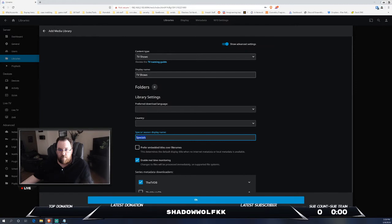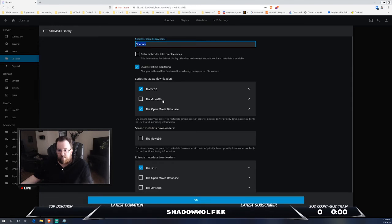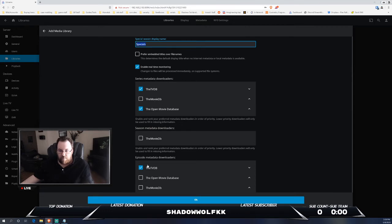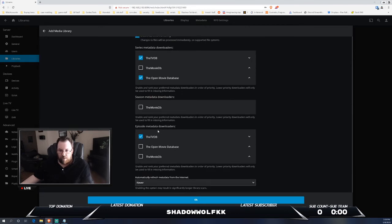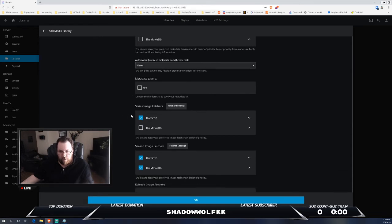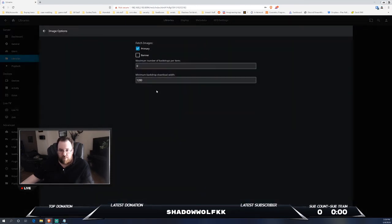Obviously depending on if this is TV or movies would depend on what metadata downloader you want to use. So if it's TV, obviously you would probably want to do TVDB. Movies, you can have movie open database, IMDB. You can add a bunch of different ones in here. Do you want to have the formats saved for your metadata?